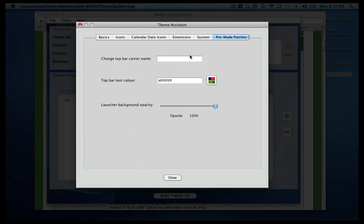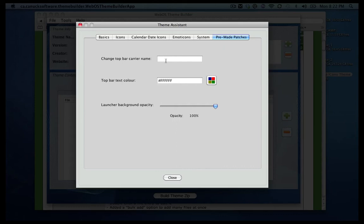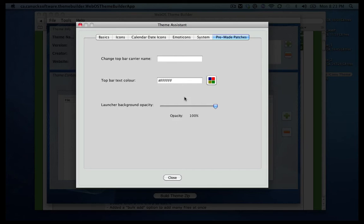And if you have any pre-made patches, don't really use that. As far as changing the carrier name from Sprint or Verizon to whatever you like, you can change the color of the top bar and you can change the opacity of the launcher so that it can either be dimmed or just less opacity on it.